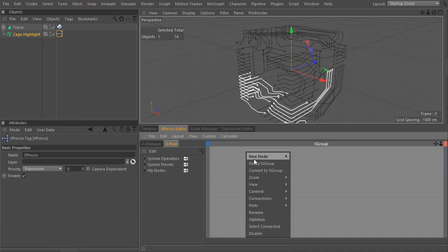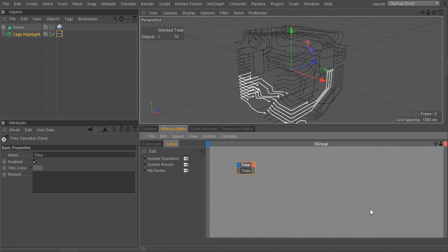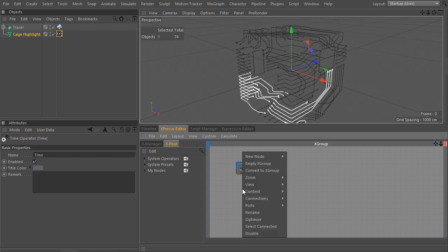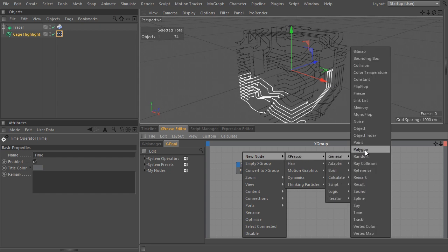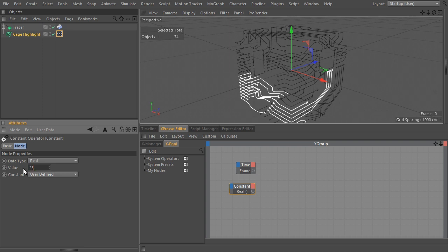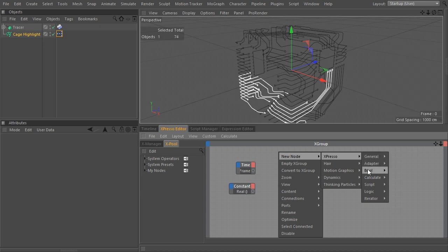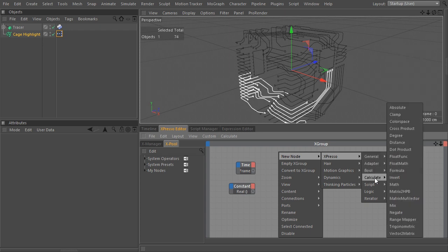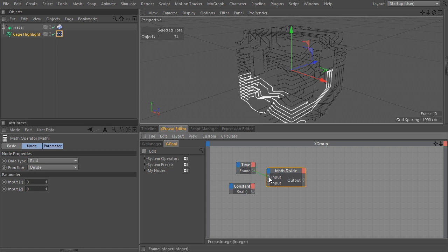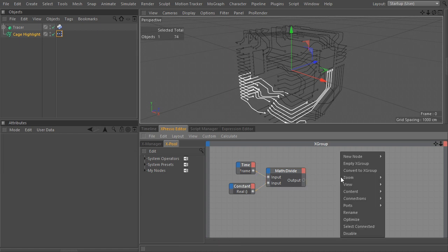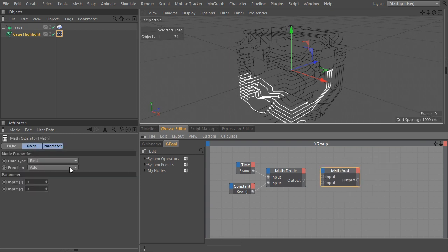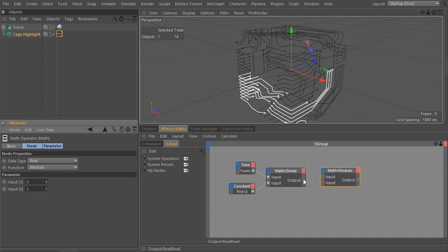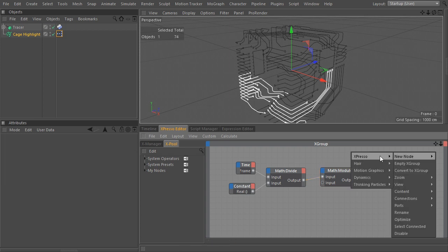Drop a time node, and to make the pulse effect repeat, we need to decide on an interval length. For the moment, I'll use a constant and later create a user data for it. I'll enter 25. Divide the frame number by this interval. This returns a floating number, which in fact exceeds the 0 to 1 range of the mouse spline offset value. So to keep repeating the same range of values, we use a math node with the operation set to modulo. Set the modulo to 2. Now each time the value exceeds 1, it goes back to 0.